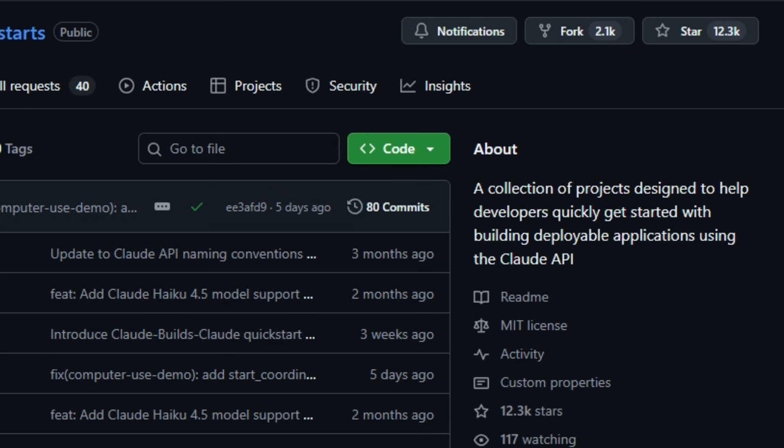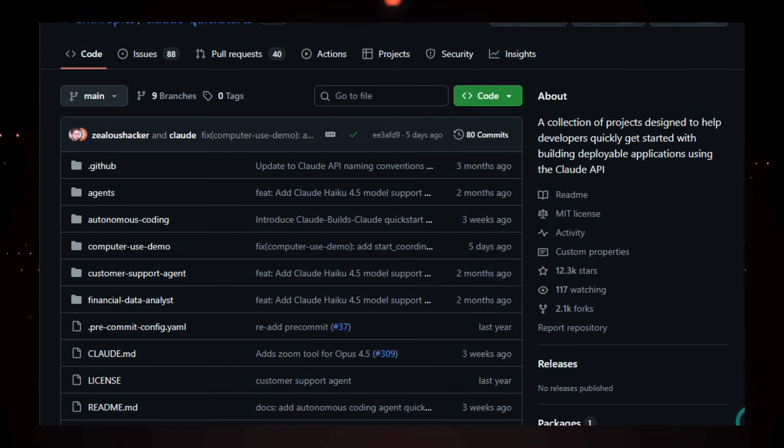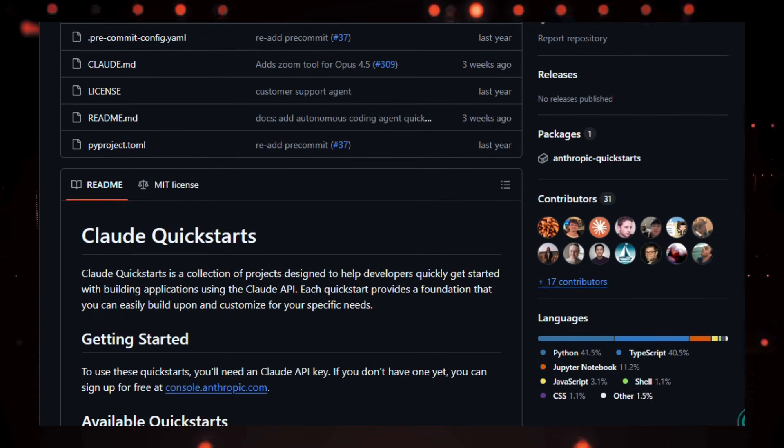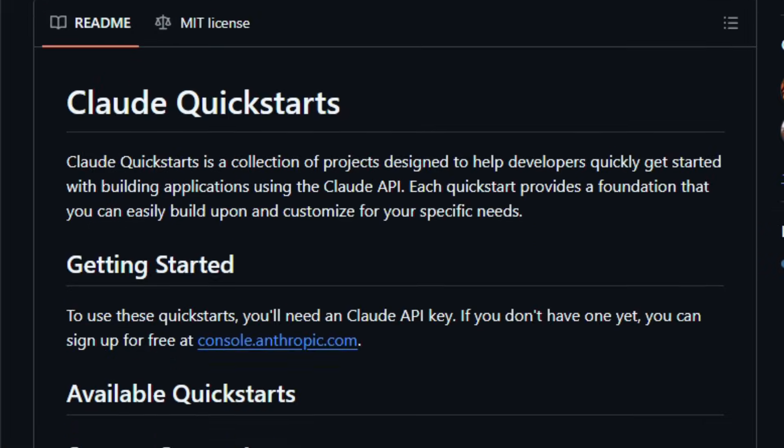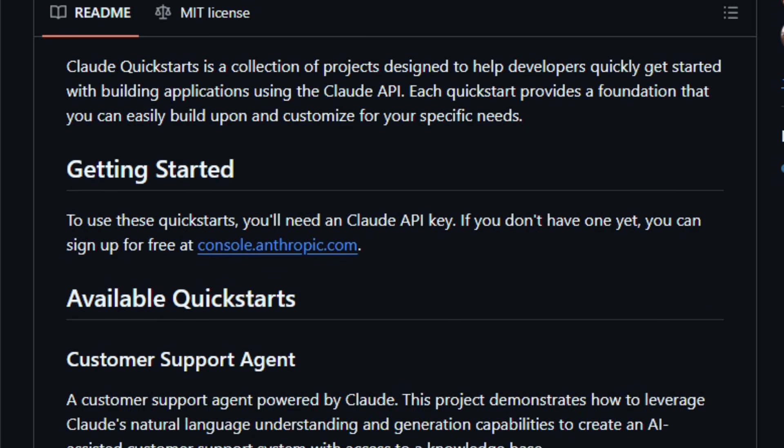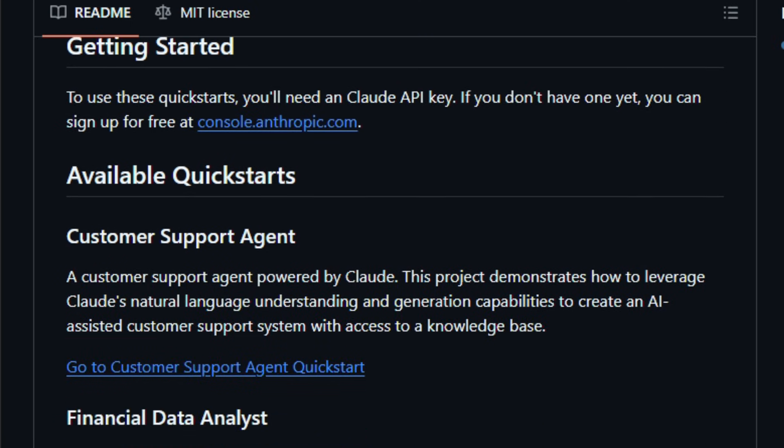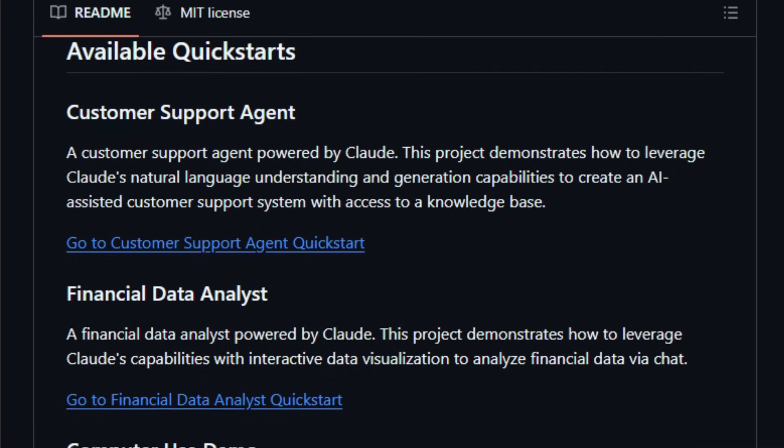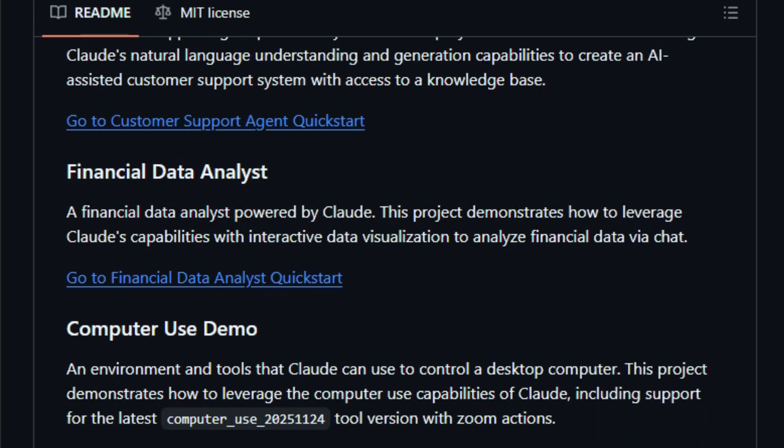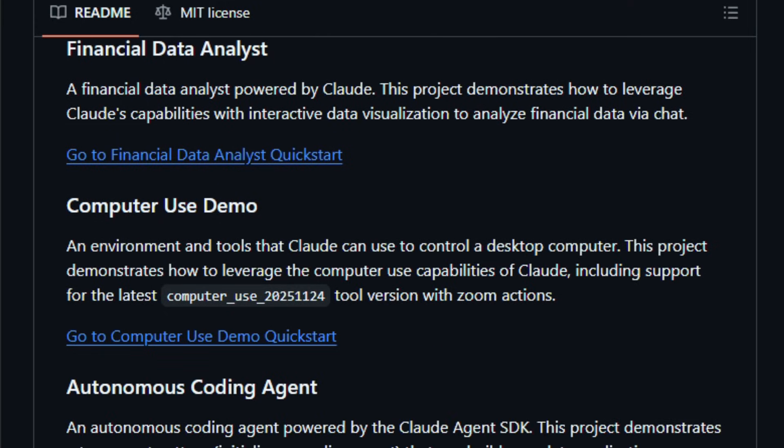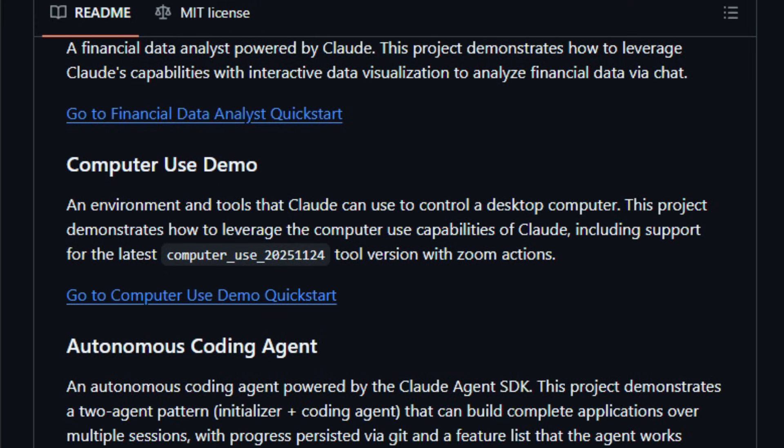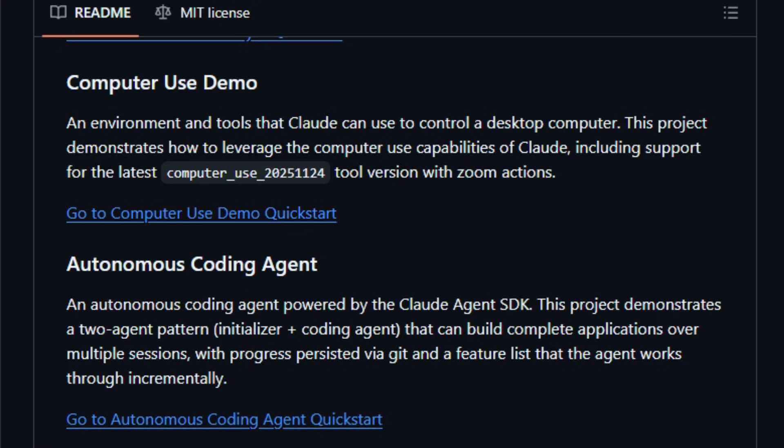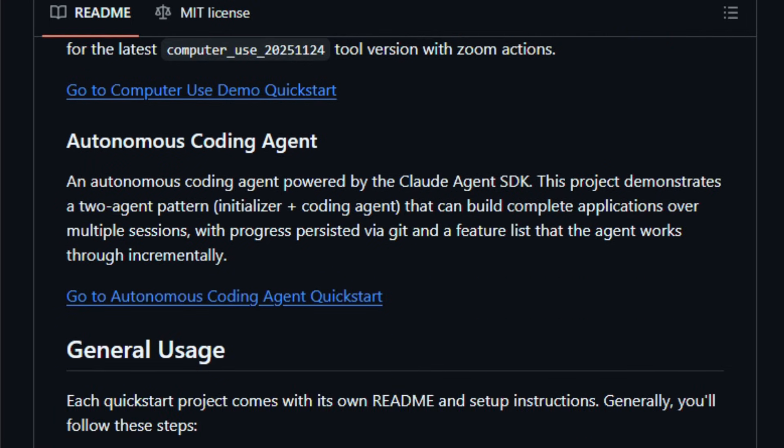The repo gathers multiple small deployable projects, each showcasing a particular use case for the Claude model's capabilities, so you don't spend hours wiring everything from scratch. You'll find templates for things like a customer support agent that chats with users and accesses a knowledge base, a financial data analyst that blends interactive charts with natural language queries, a computer use demo where Claude can interpret screenshots and control a desktop environment, and an autonomous coding agent pattern that coordinates multiple agents to build applications incrementally. Each Quickstart lives in its own folder with its own README dependencies and setup instructions, so you clone the repo, pick a Quickstart, install dependencies, set your Claude API key, and start running a real app.